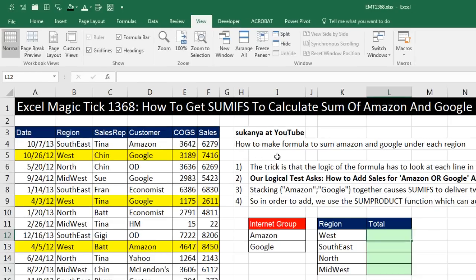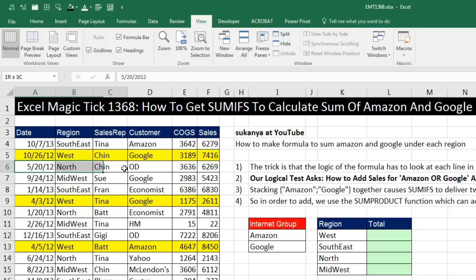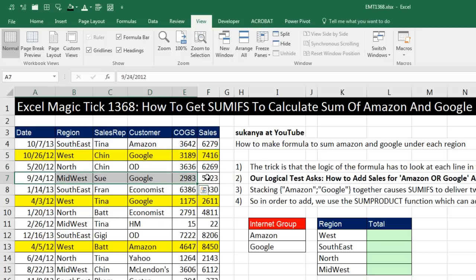This person asks: how do I make a formula to sum Amazon and Google under each region? The trick is we have three conditions or criteria, and we have to apply all conditions to each line in our data set in order to determine if the sales number in the sales column is one that we should be adding.